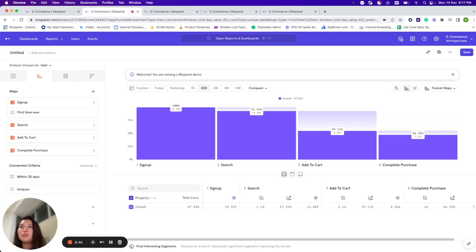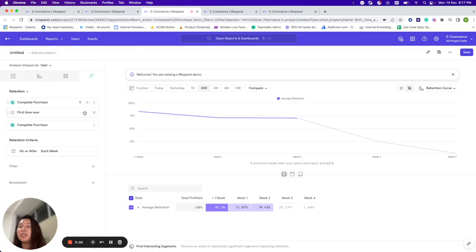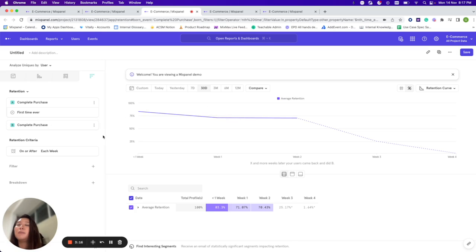In terms of retention, I want to know what the retention rate looks like for users who have done an event for the very first time. Here I have the Retention report, and I've applied the first-time filter. This tells the system I'm looking at users who completed a purchase for the very first time in the last 30 days, and what percentage of them are returning to my platform week on week to complete another purchase.